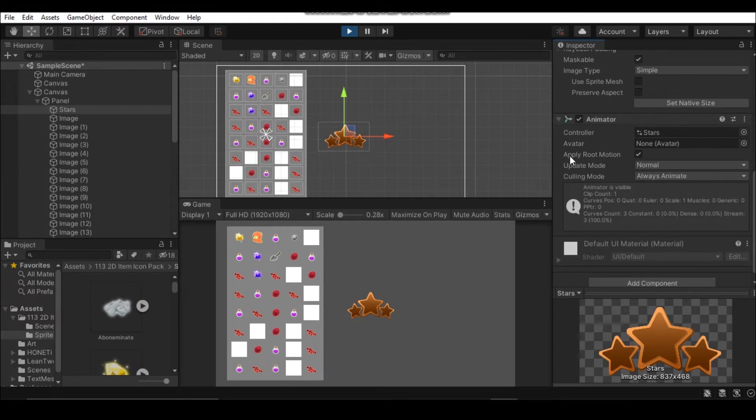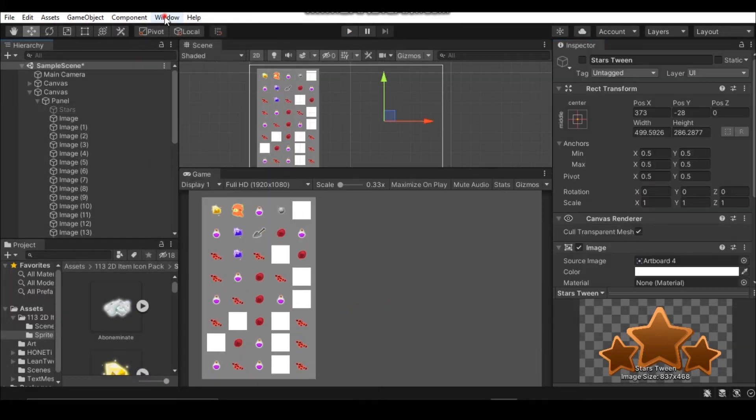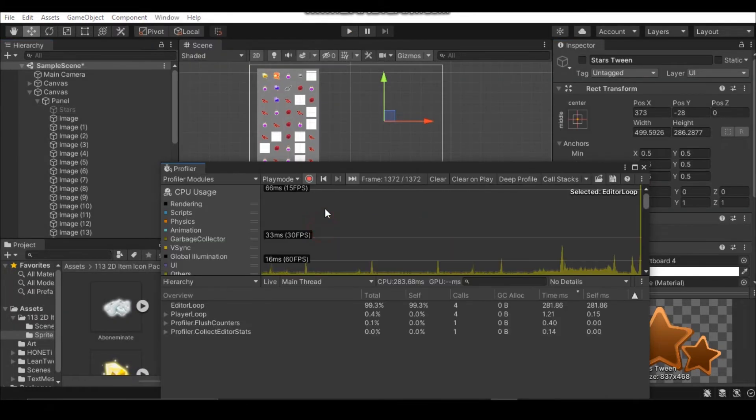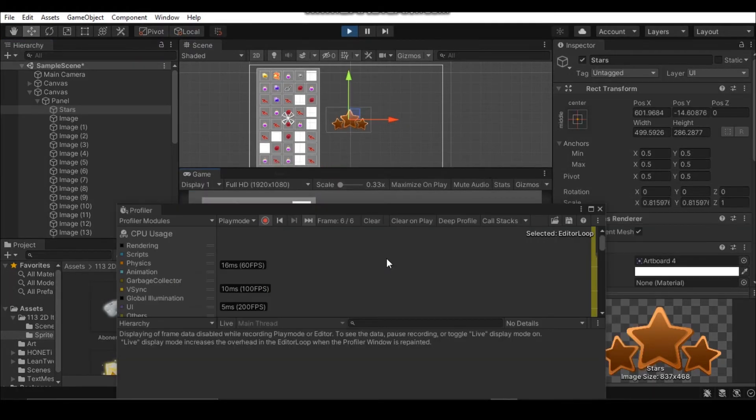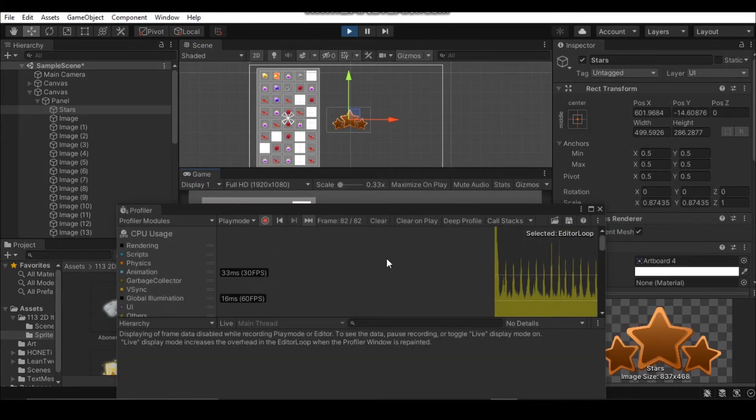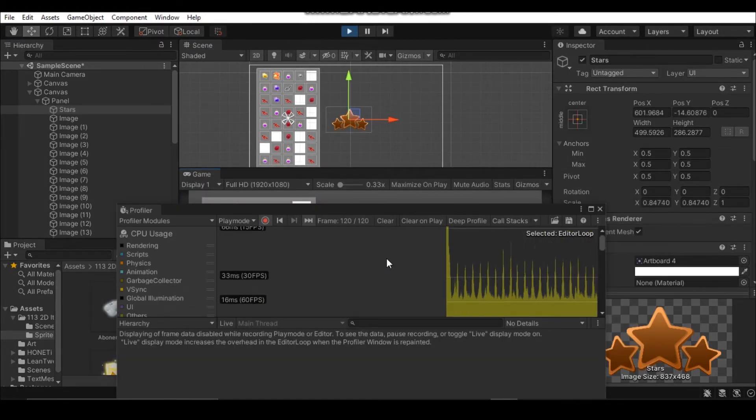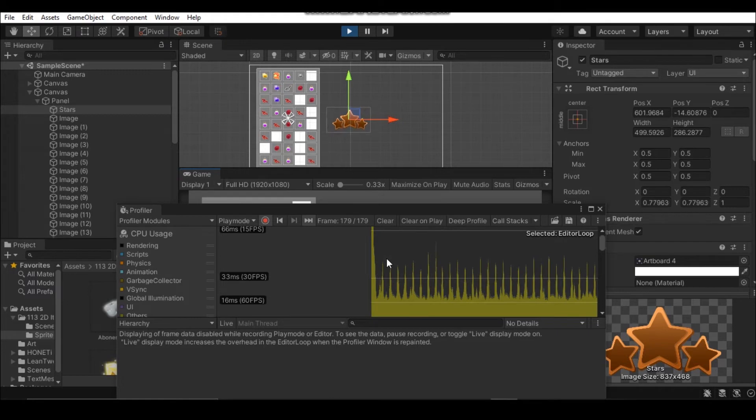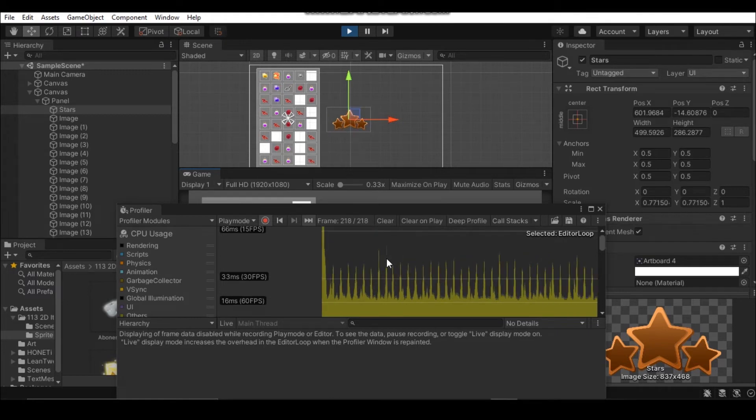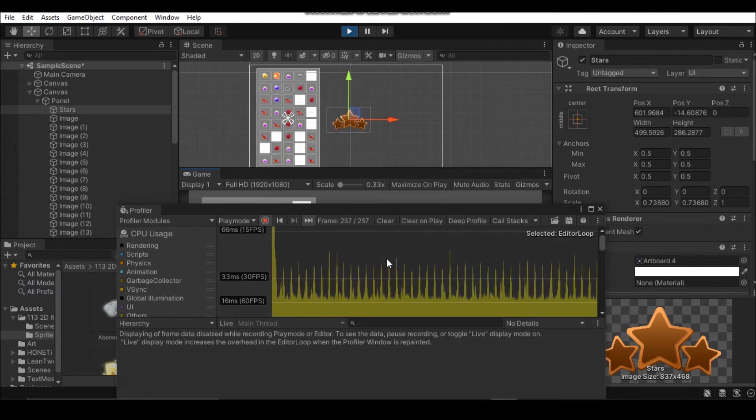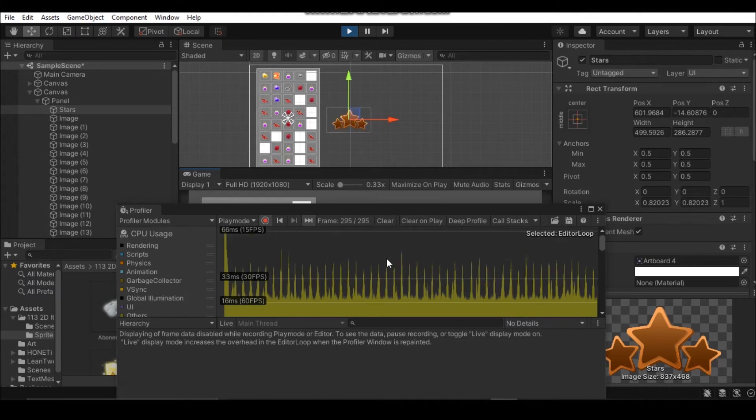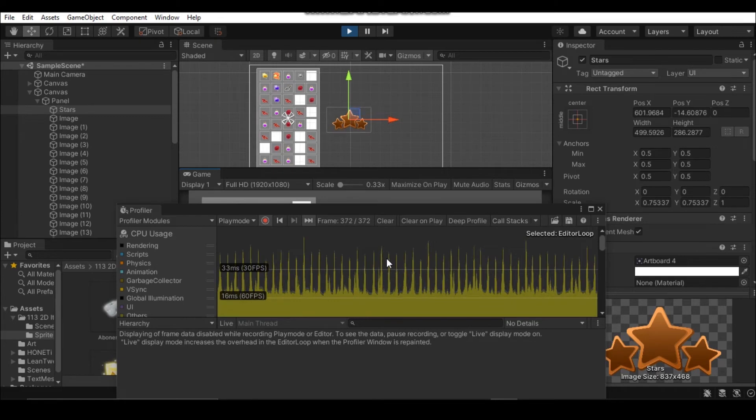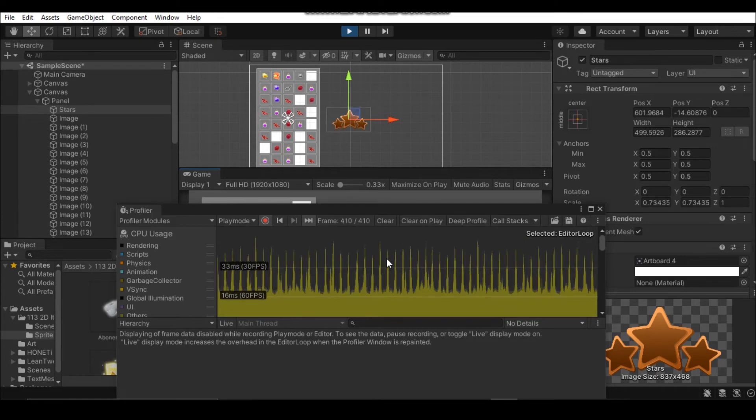Let's take a look at the performance of this UI by going to Window, Analysis and click on Profiler. When I hit play you can see the stars are being animated. And in the profiler graph there are so many peaks that are happening from 60 fps to 30 fps. This is not good.